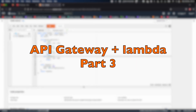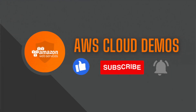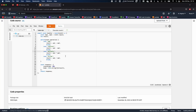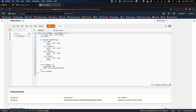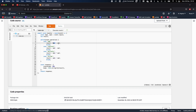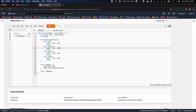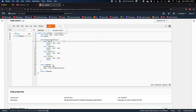Welcome back to AWS Cloud Demos. This is Part 3 of the API Gateway plus Lambda integration series. Today we will continue from Part 2, where we created a Lambda function — a basic calculator function — which receives two operands, operand 1 and operand 2, and performs a calculation based on the operation input.